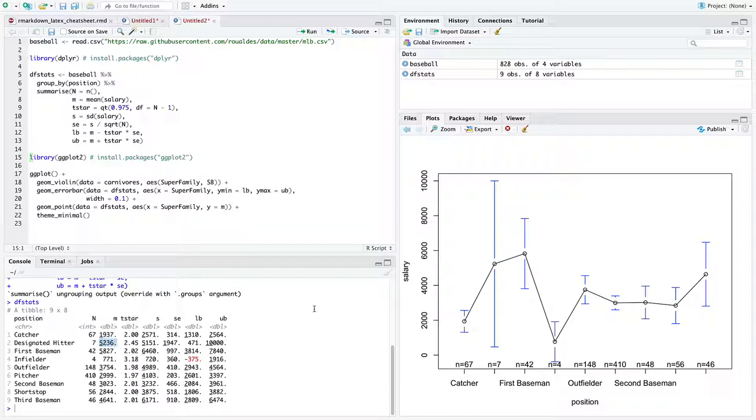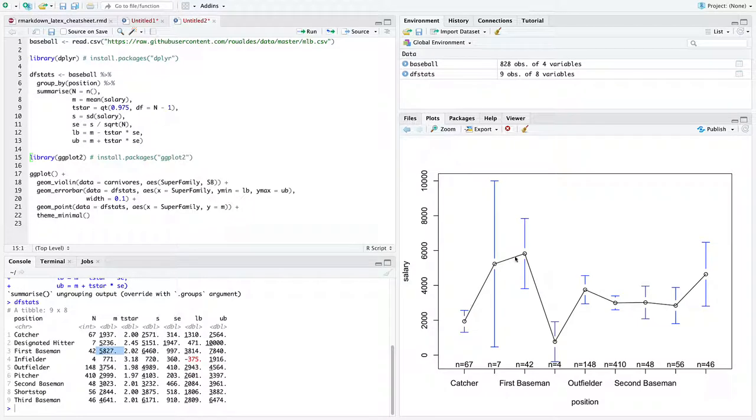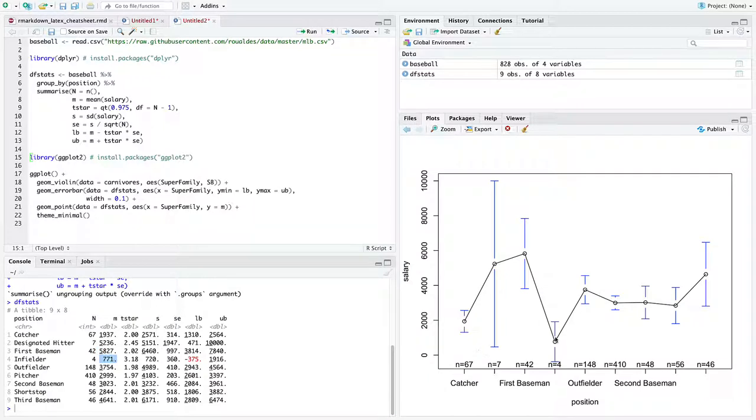Designated hitter's mean is just over 5,000. That seems pretty good. First baseman's mean is just a little bit higher than designated hitters. That seems pretty good. Infielders tend not to make much. That seems pretty good.